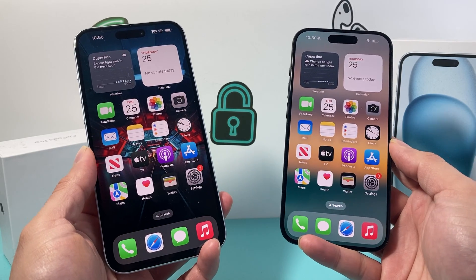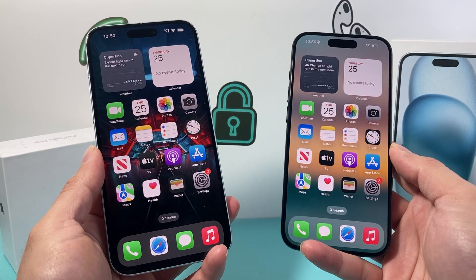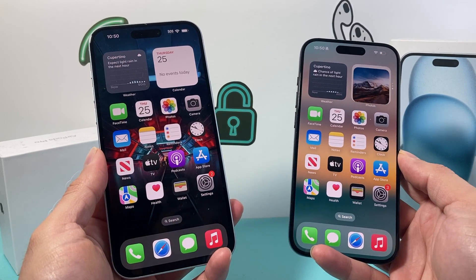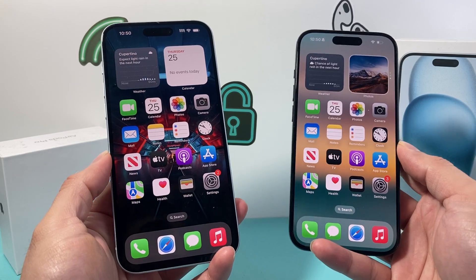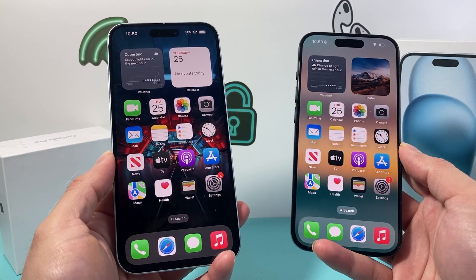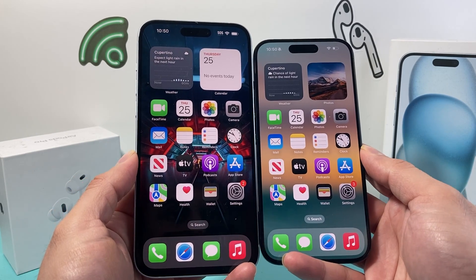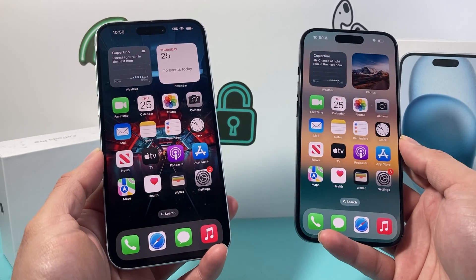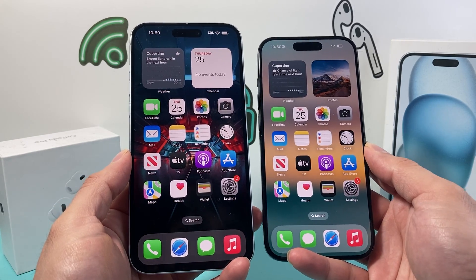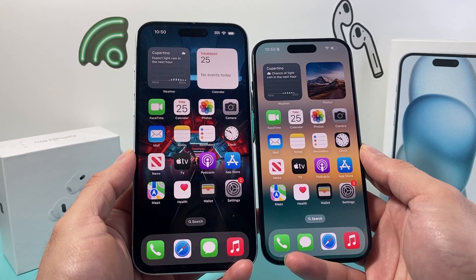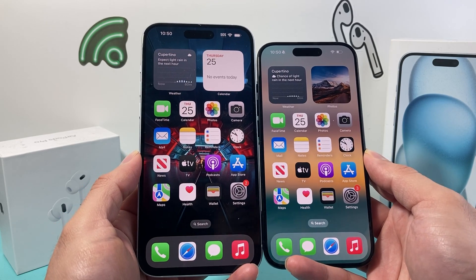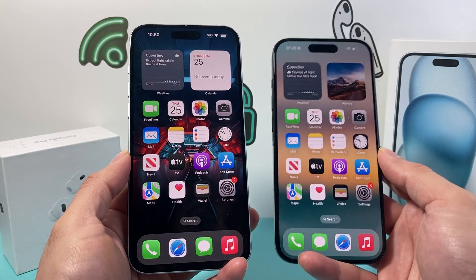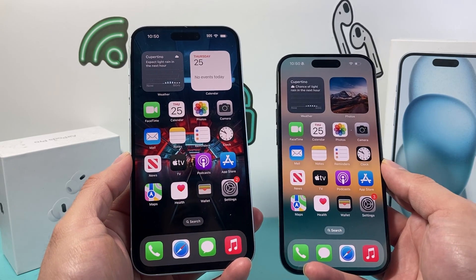Hey guys, Tech Nementro with a video for you guys. In today's video, I'm going to show you how to turn on the bump feature on your iPhone so that you can share information whenever you bump two iPhones together. So everything you need to know, we're going to show you how to turn it on.